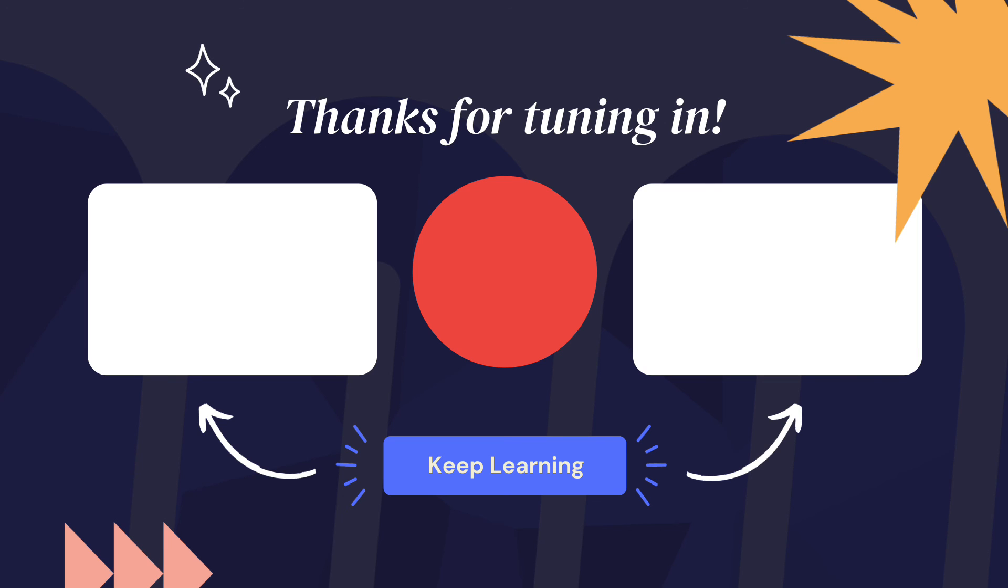If you learned something new in this video, give it a like and make sure to subscribe to our channel for more great content. Thanks for tuning in. And remember, innovation should have no limits.